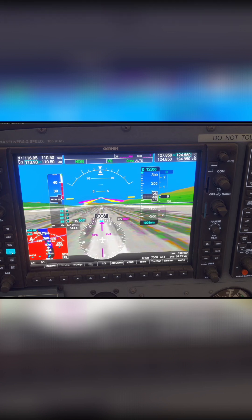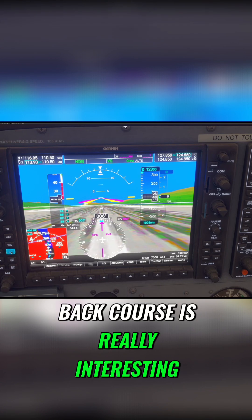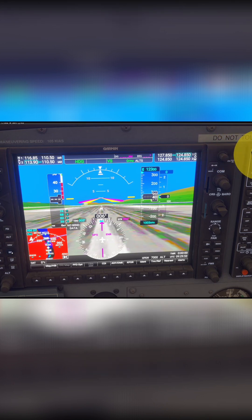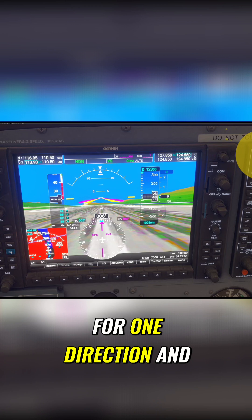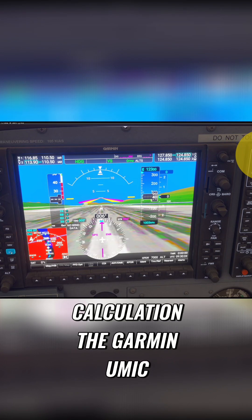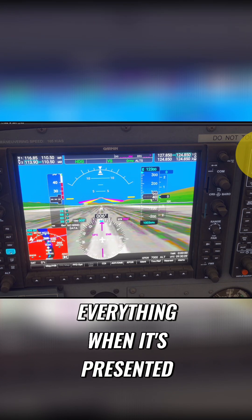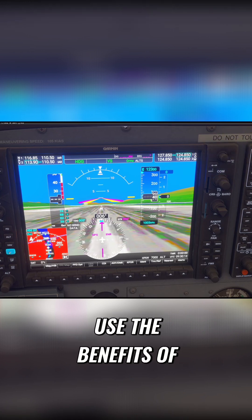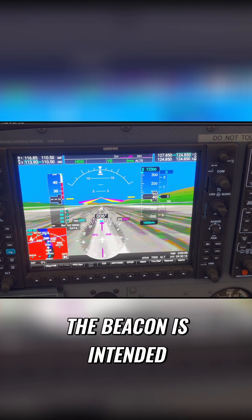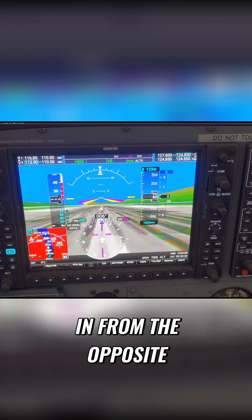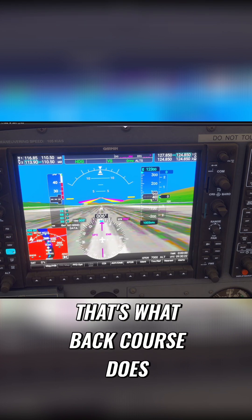This is just theory at the moment. Back course is really interesting because sometimes you'll find that you've got ILS landing instructions but they're only for one direction, and you might want to come from another direction. Back course is a calculation the Garmin carries out to reverse everything when it's presented to you, so you get to use the benefits of an ILS system where the beacon is intended to draw the aircraft in from the opposite end of the runway.